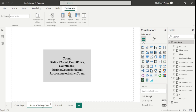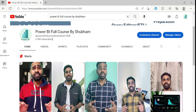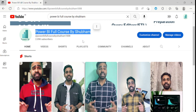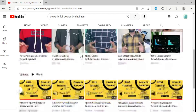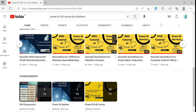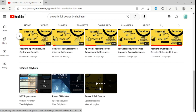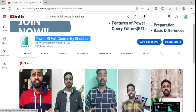I hope you are now clear with all the concepts related to COUNT functions. For those watching this video for the first time or wanting to learn Power BI from scratch, there is a free YouTube channel called 'Power BI Full Course by Shubham' where each and every concept is explained in detail. Stay connected with us for more learning about Power BI. You can also connect with me on LinkedIn for paid sessions or free job support. Thank you so much.